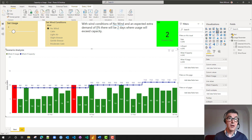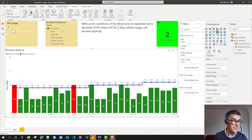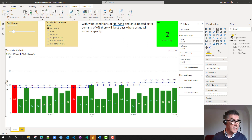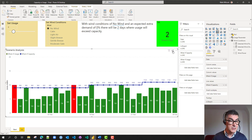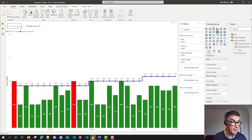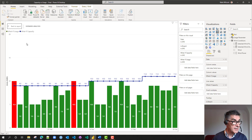Often we'd like to know what might happen in possible different future states. This contrived Power BI report tries to do that. We're looking at a case study of electricity generation over a month. In the bar chart, we see the usage — the demand for electricity. The lines are the capacity.